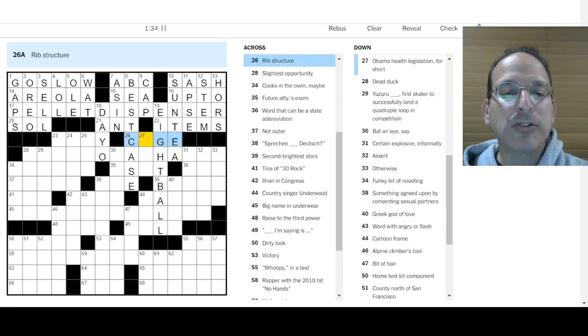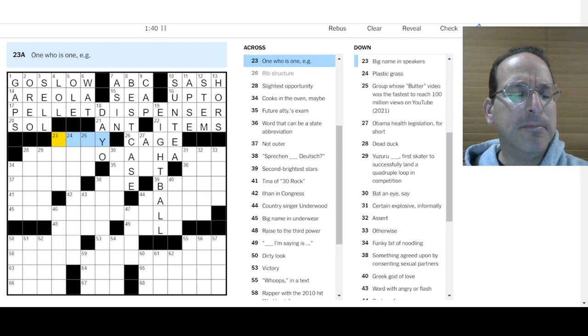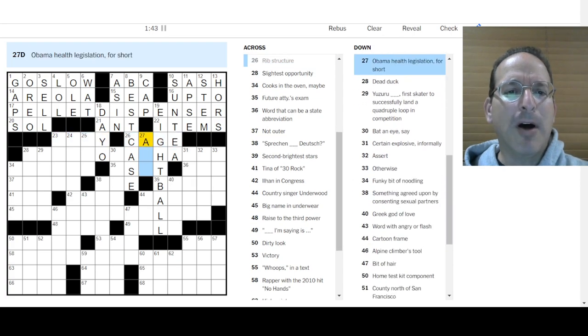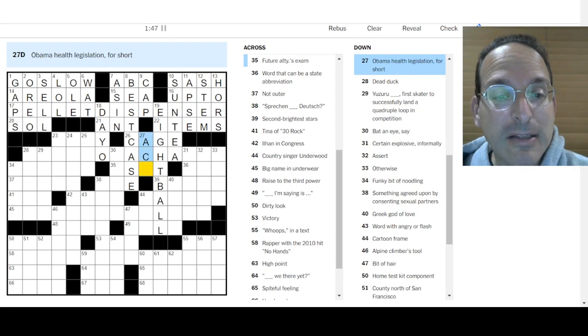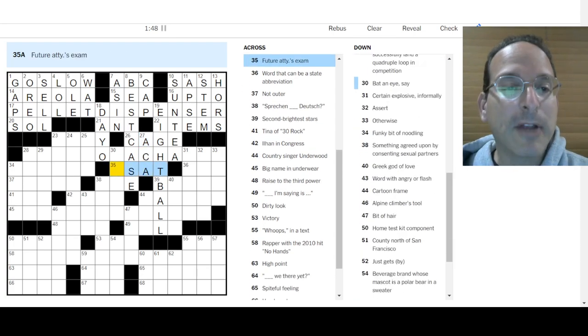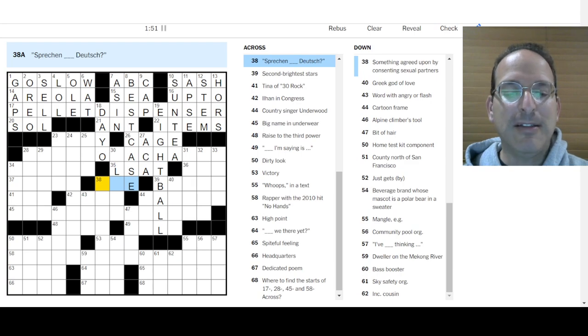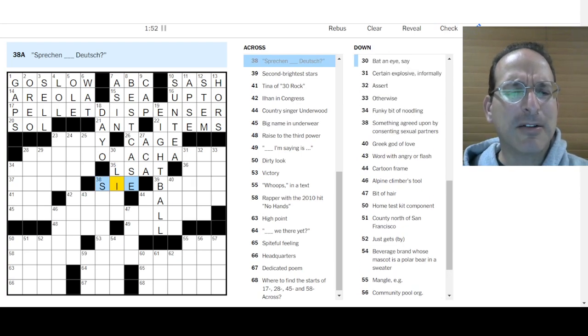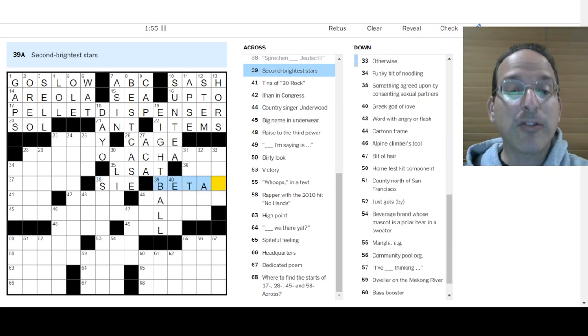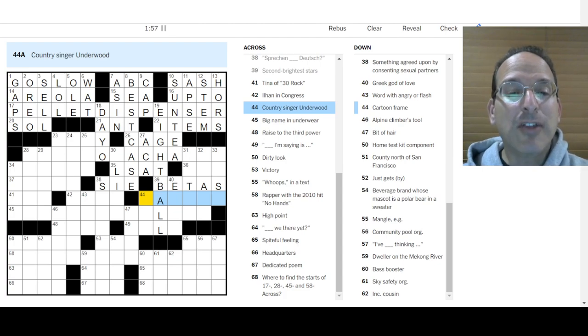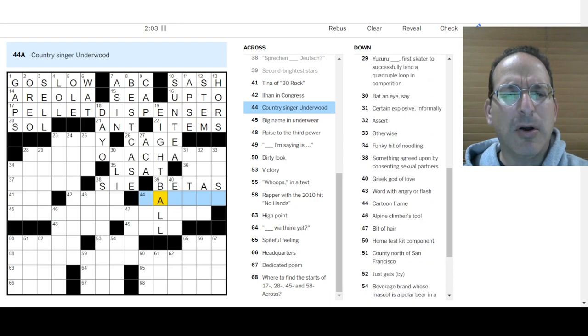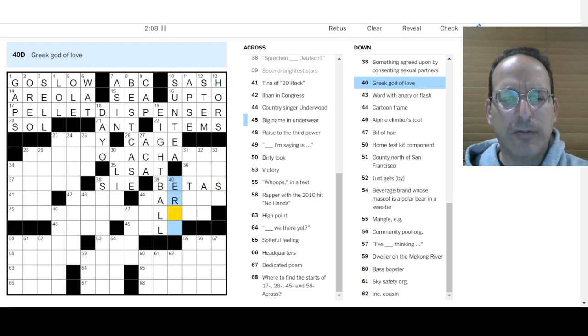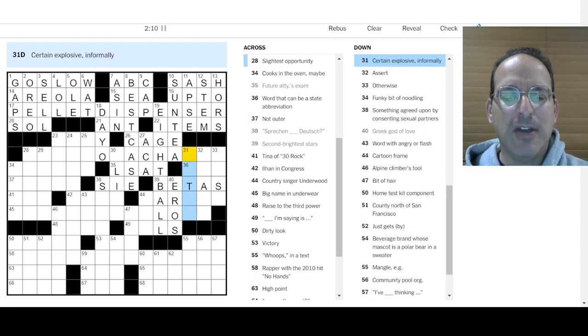Rib structure is your rib cage. One who is one, birthday boy? I don't know. Obama health legislation is Obamacare, the Affordable Care Act. Future attorney's exam will be the LSAT. Sprechen Sie Deutsch, that's how it's spelled, right? Second brightest stars are the betas. The first brightest are the alphas. Country singer Underwood, I want to say Trisha. No, it's Trisha Yearwood. I don't know Underwood. Natasha sounds right, but that doesn't fit.